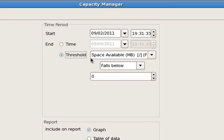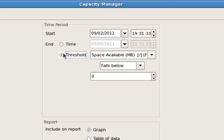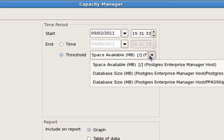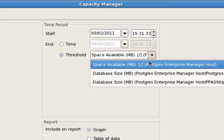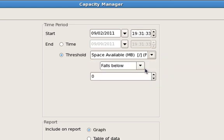So what I do is, instead of setting a time boundary, I set a threshold. And I'm going to say when the space available on the root partition, space available on Enterprise Manager host, when will that fall below 100 megabytes?